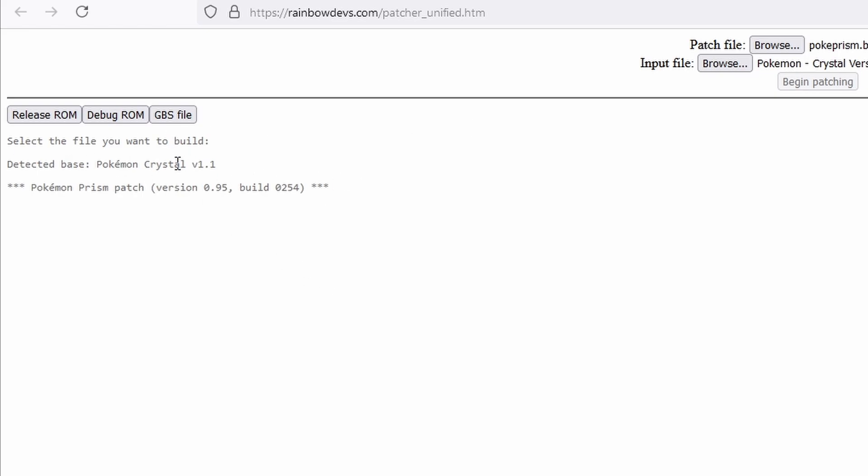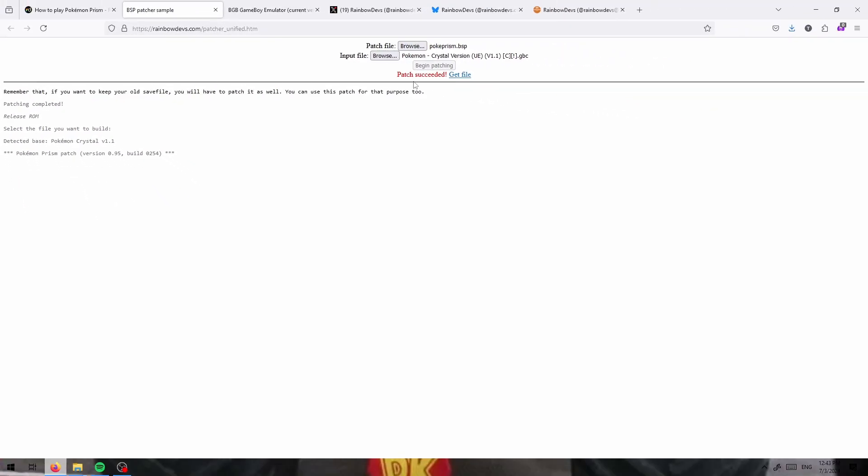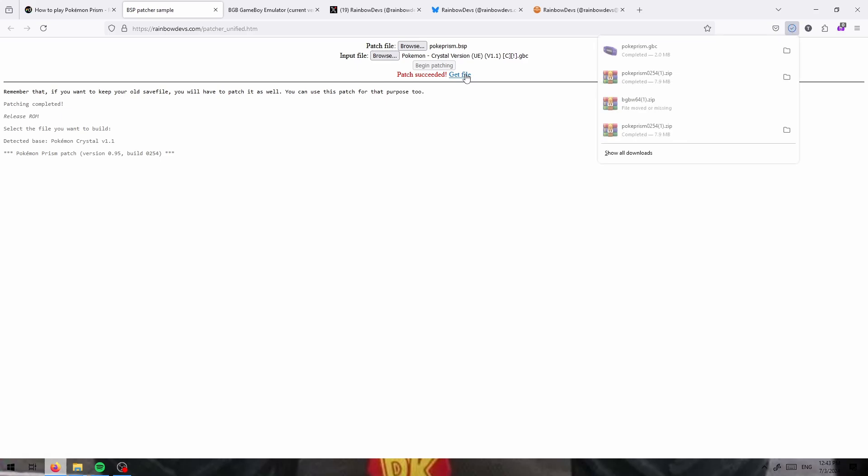And from here, it detects the base you want and what patch you're using. You're going to click this release ROM button right here and click get file to get your Pokemon Prism ROM.